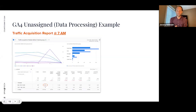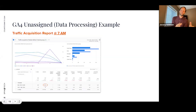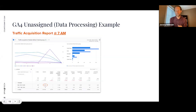The unassigned bucket in GA4 is similar to the 'other' bucket in Universal Analytics — when they can't define traffic, it goes into a bucket. In Universal Analytics that's called 'other'; in GA4 it's called 'unassigned.' What lands there is determined by your UTM parameters in the session when it hits the site. If they can't bucket the traffic, it goes into unassigned.